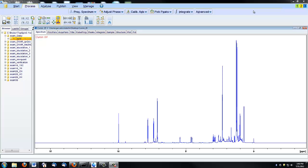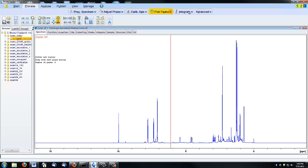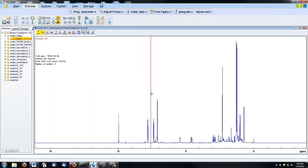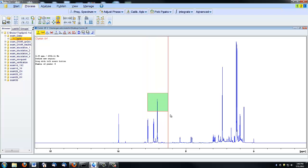This video will demonstrate the peak picking capabilities of Topspin. To begin, click the Pick Peaks tab. You can manually define regions that you wish to have peaks picked by boxing them in.